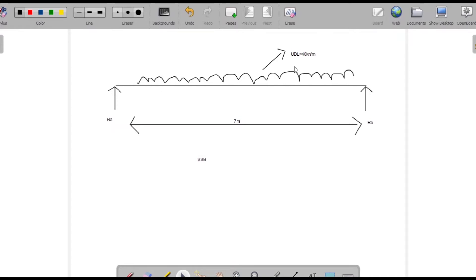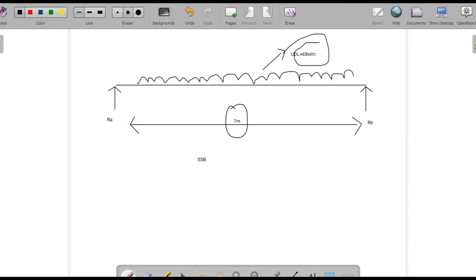A UDL load of 40 kilonewton per meter is applied and the span is 7 meters, so we'll find out the reaction. First we'll find out manually.